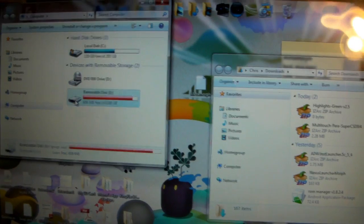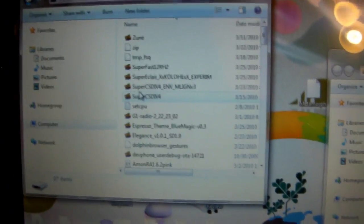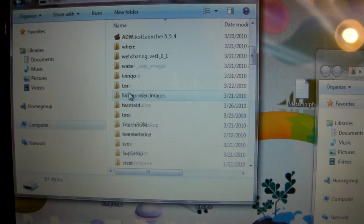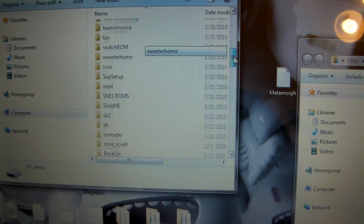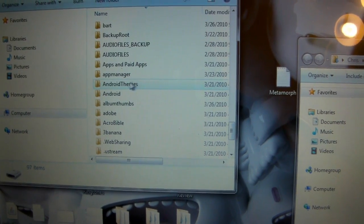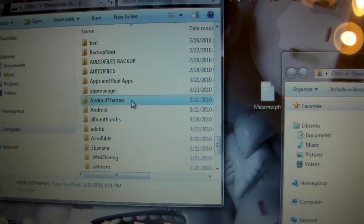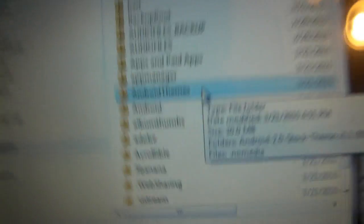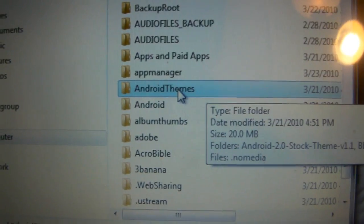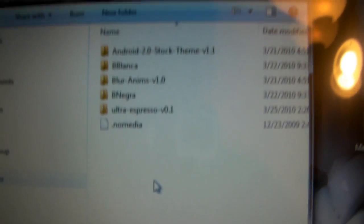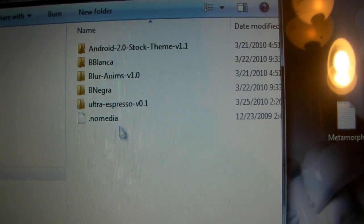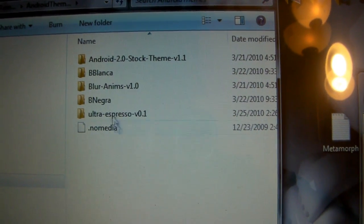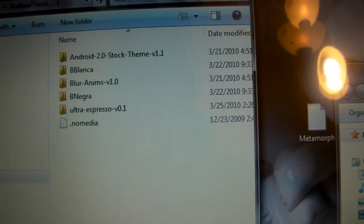Just leave that there for a second. You want to open up your SD card. And you want to create a folder on here called AndroidThemes. Now, this should be right here. No spaces. AndroidThemes. Just creates a nice little folder, so that's where you're going to be placing your themes.